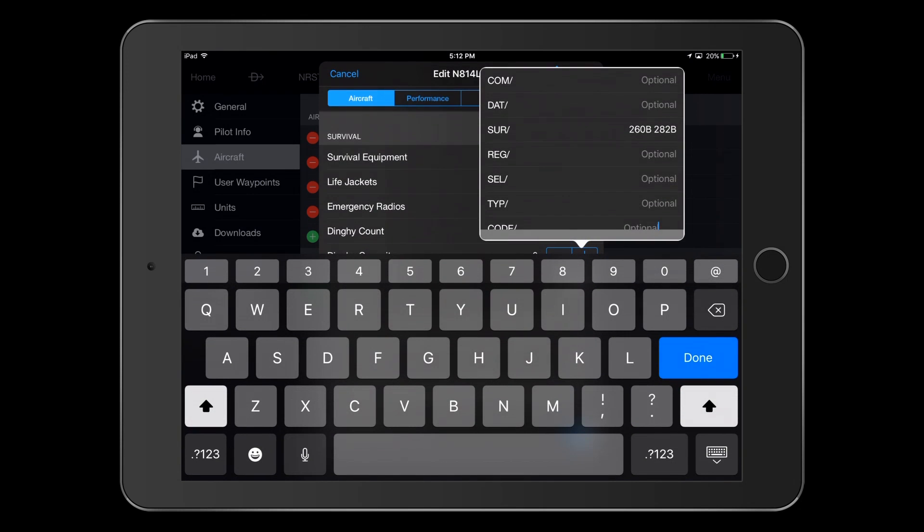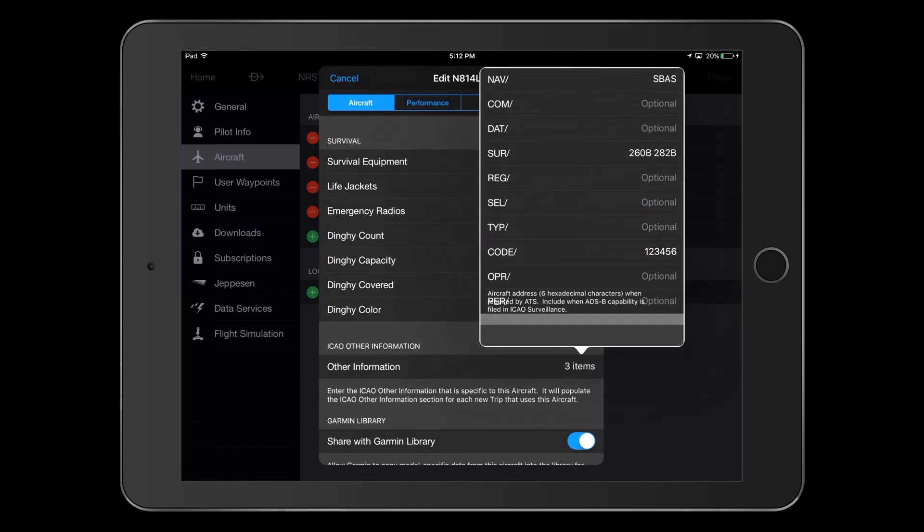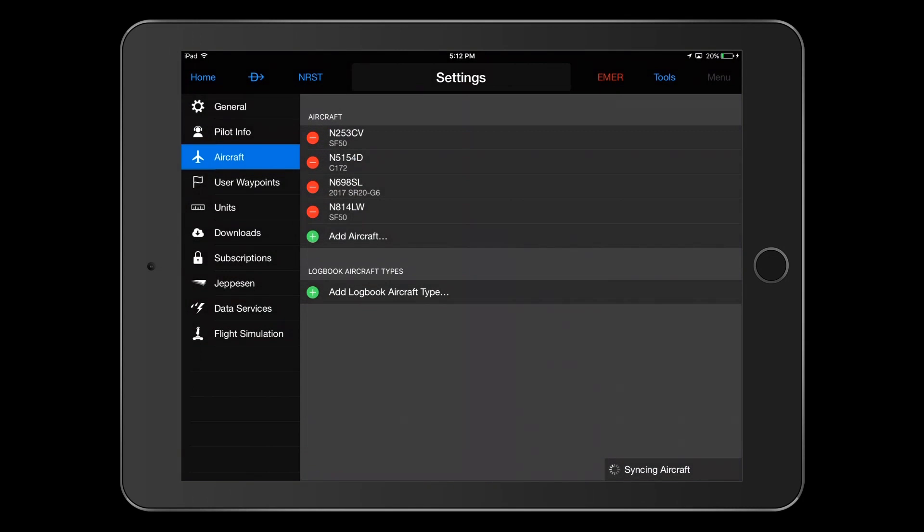One final entry is on the code slash line. This is the Mode S code that you will find on the FAA's aircraft registry for your airplane. Look for the Mode S code, base 16 slash hex, which contains six alphanumeric characters, and enter that here. After entering all this, be sure to press save in the upper right part of the screen.